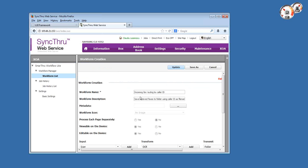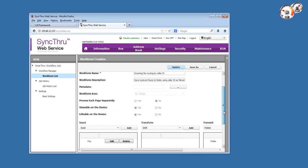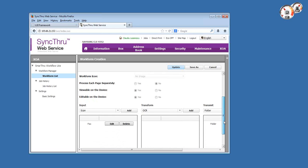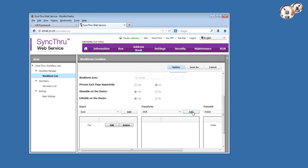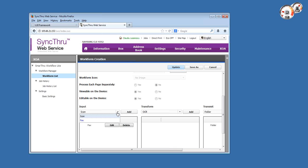So the first one is called Incoming Fax Routing by Caller ID. Let me first explain the general layout of a template or work form. There's three sections: input, transform, and transmit. Input means where are you capturing data from, and Smart Workflow Lite allows you to scan from an MFP or use a fax port and incoming faxes as a data source.